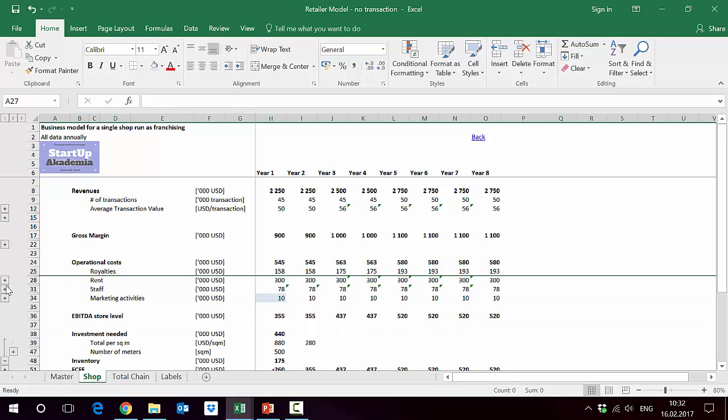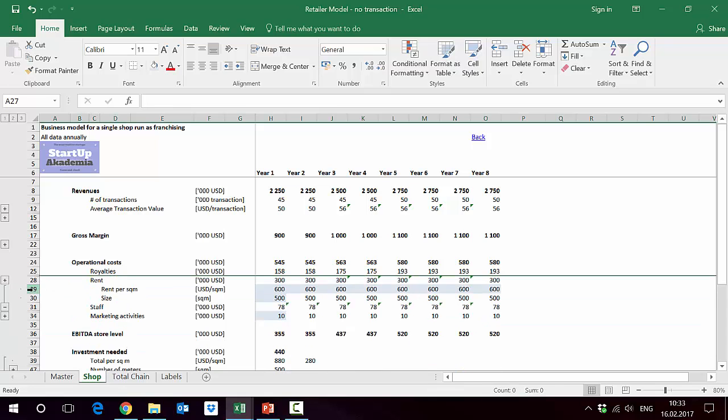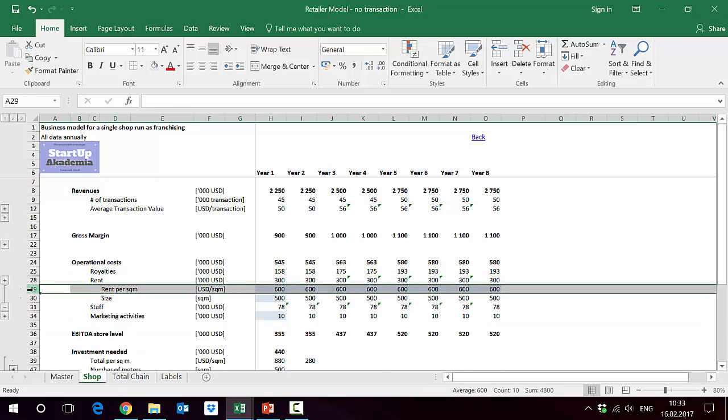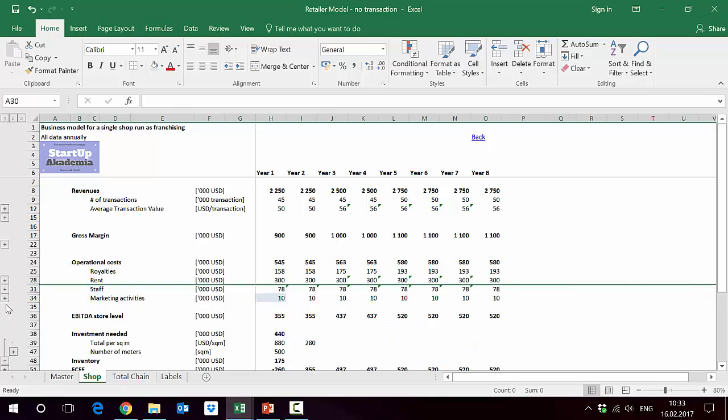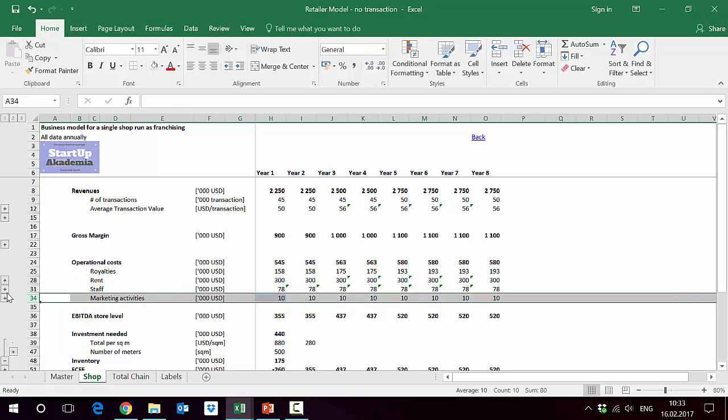Then we have rent, which is just a number of square meters of the size and also the rent we pay per square meter. So it's $600 assumed per year, and then we've got the size 500 square meters. Marketing activities are just assumed to be a fixed amount per year.